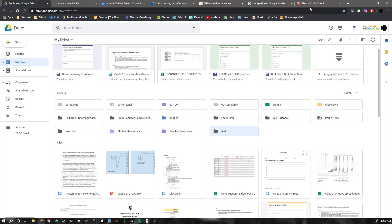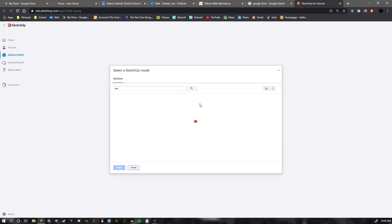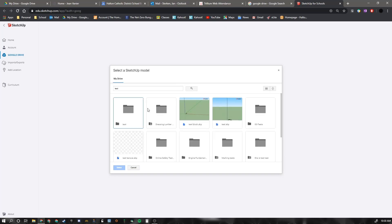And then when you flip back to your Google SketchUp for Schools, you want to make sure that you search for that folder. And you select that folder.